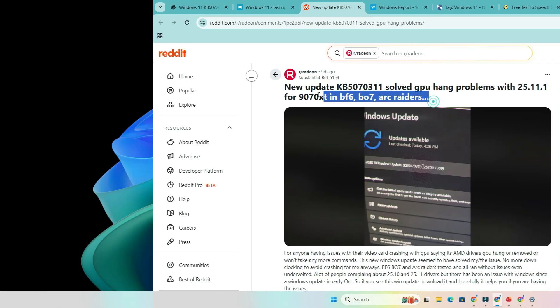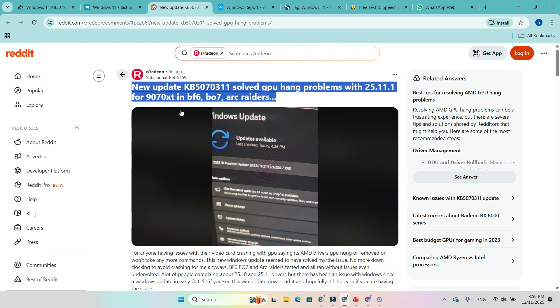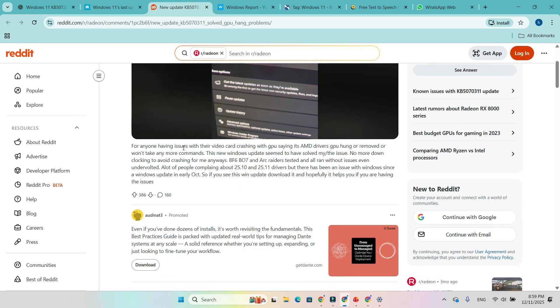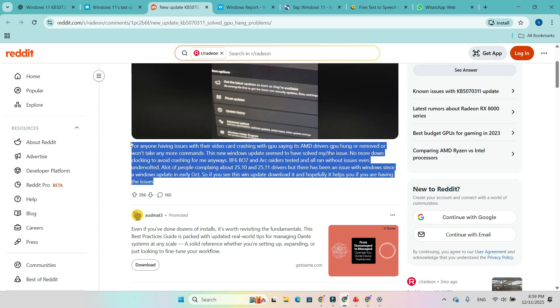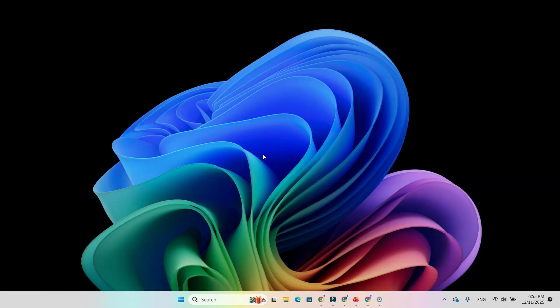One user even reported running Battlefield 6 butter smooth at 2700 MHz, 1100 MV with PL plus 10 on a Samsung Odyssey G9 49-inch OLED ultrawide.